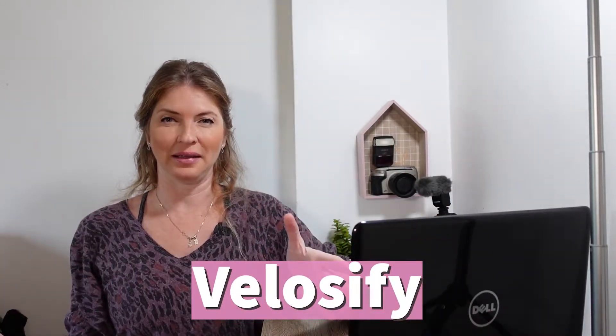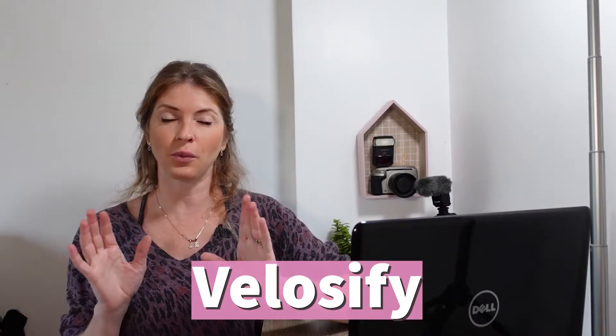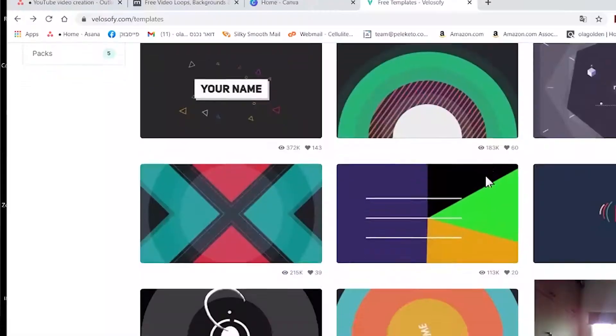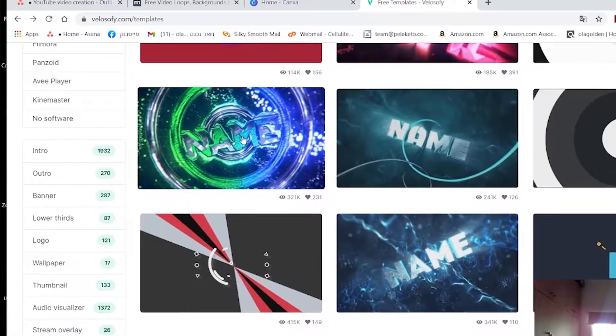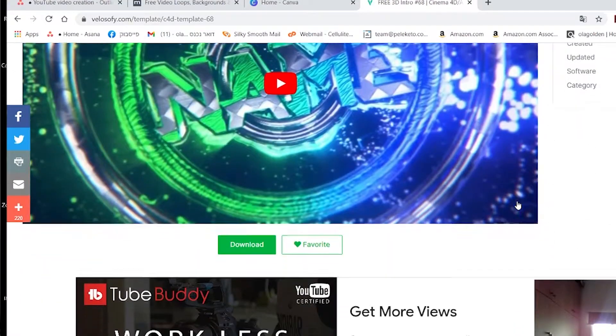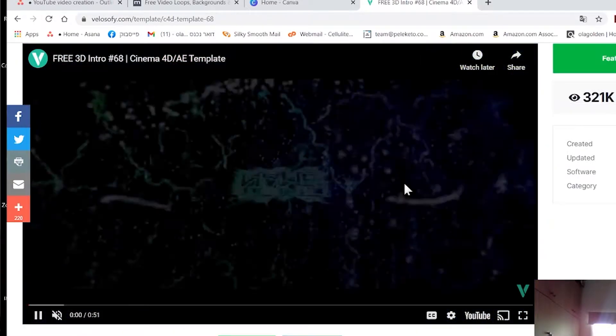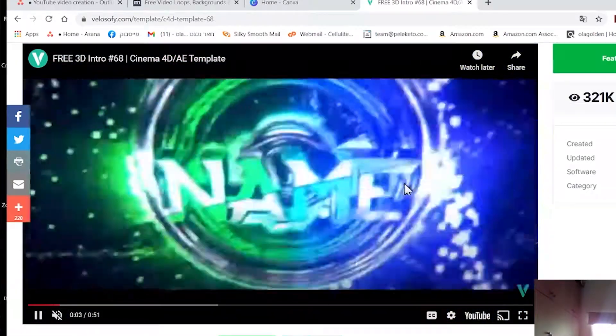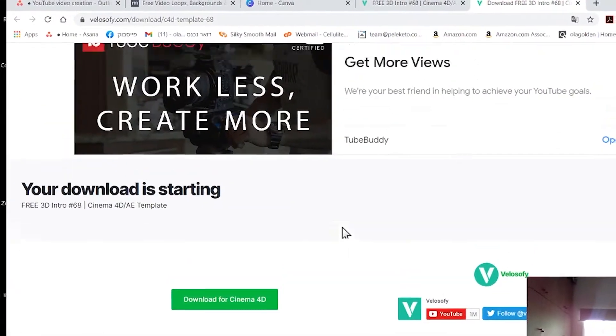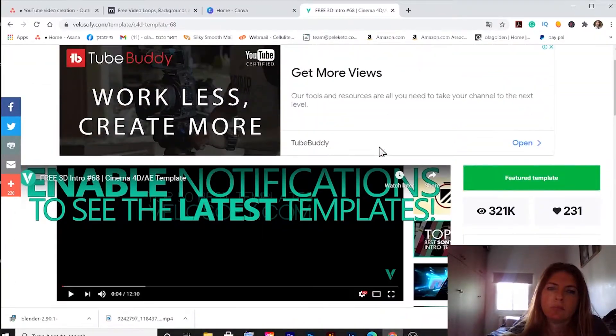The fifth one is Velocify. I mentioned that for Blender you can use a template from Velocify. Velocify is a huge online source of free templates you can download and use in software like Blender, Adobe After Effects or Sony Vegas. Velocify has a wide, rich, constantly updated library of templates specifically for intros. Requires a little learning but definitely worth trying.